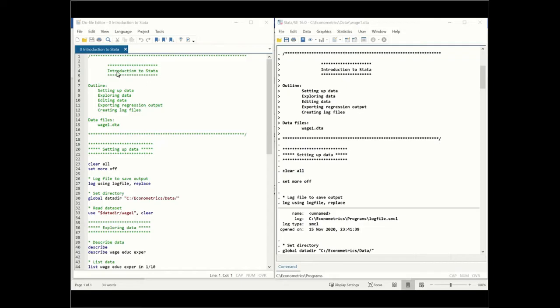Alternatively, if you open STATA, you can go to File, Open, and then open up this file. The easiest way to learn STATA is to open an existing program. This program is called Zero Introduction to STATA.do. It has a .do extension, which is the extension for STATA programs.